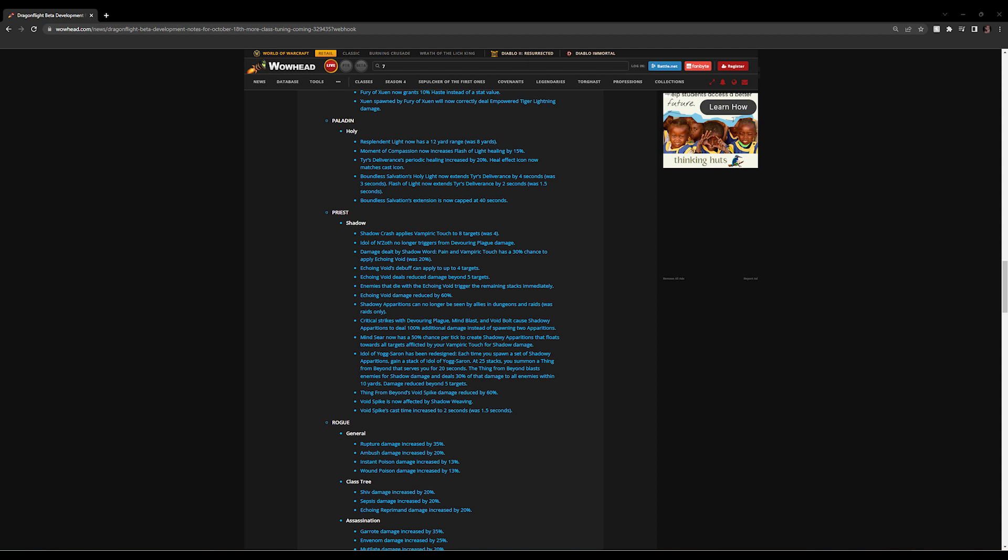Shadow Crash applies Vampiric Touch to eight targets, up from four. This means that in Mythic Plus scenarios and even some of the raid encounters where there's quite a few adds, you're saving yourself these GCDs.